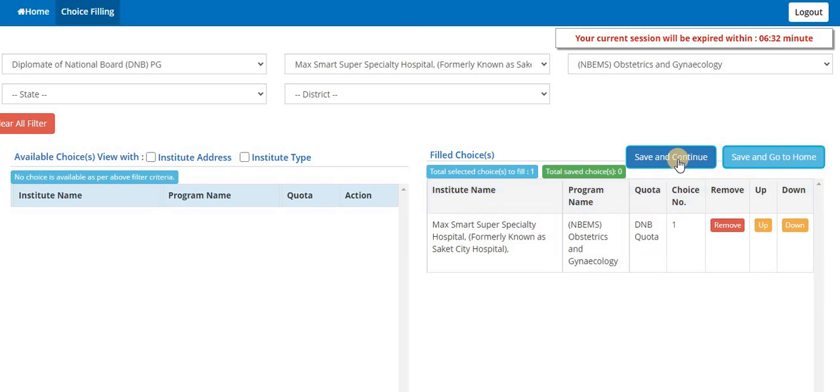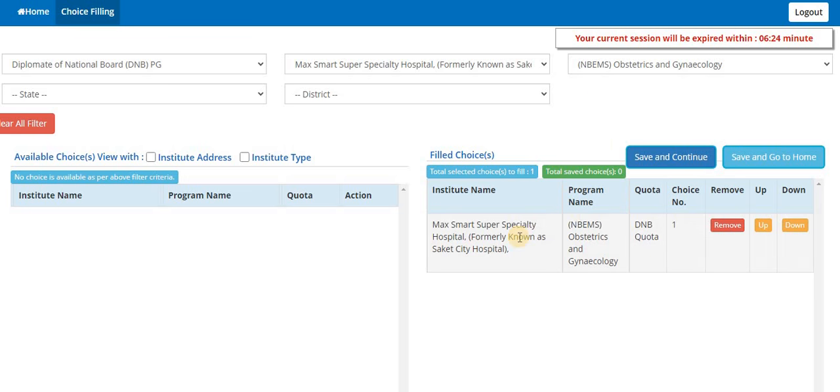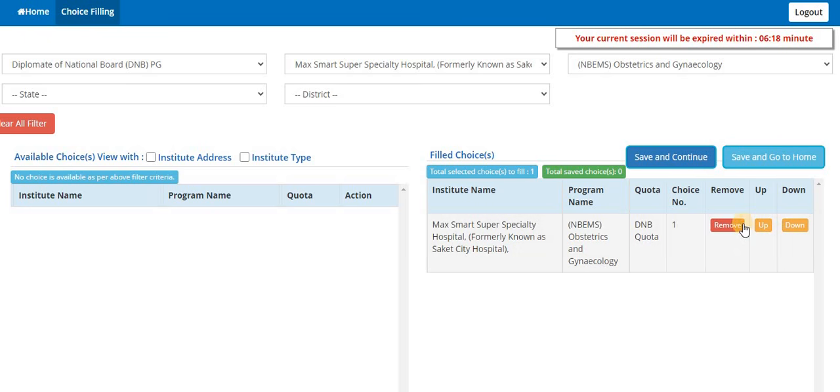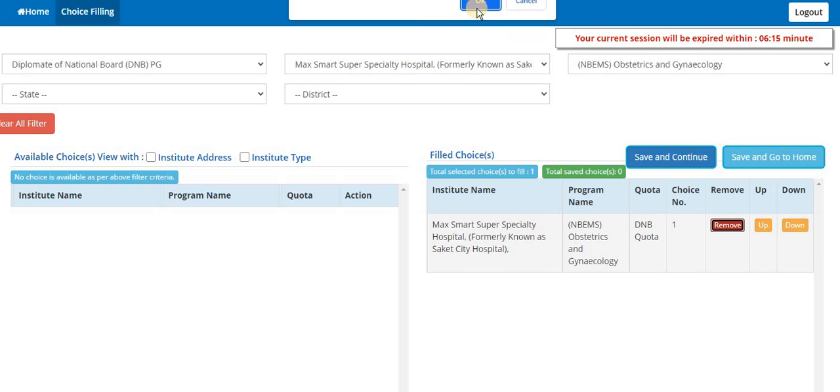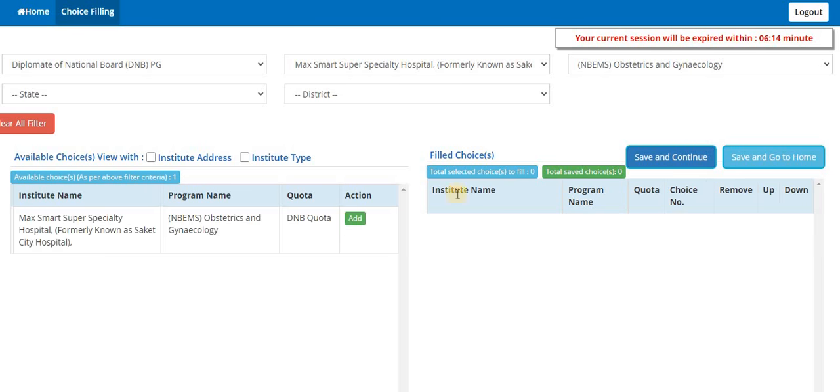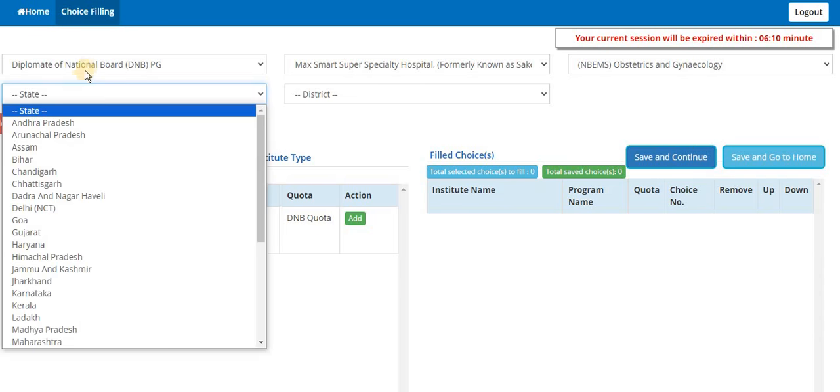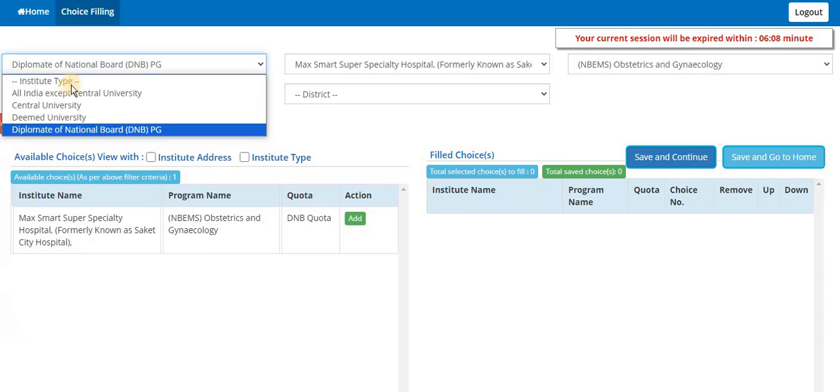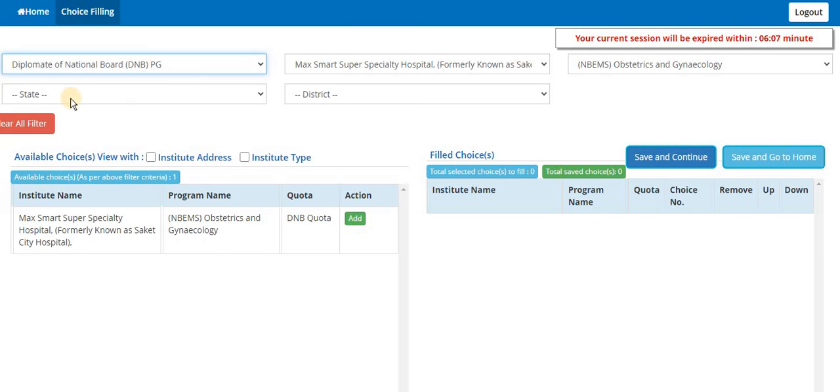Once added, then you can click on save and continue because there will be a timer showing for 10 minutes. If you don't do any activity for 10 minutes, then it will automatically logout and whatever activity you have done in the last session will be automatically removed. If you want to remove it, you can remove from here, click on OK, it will be removed.